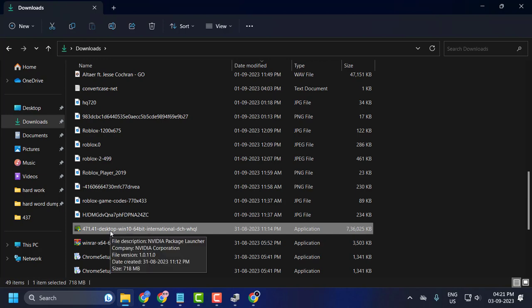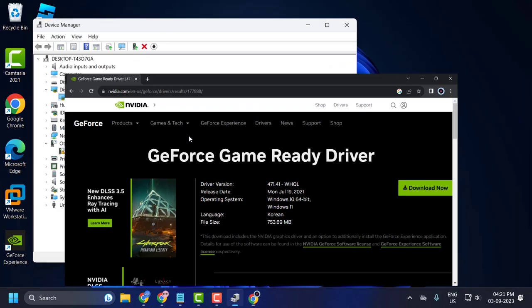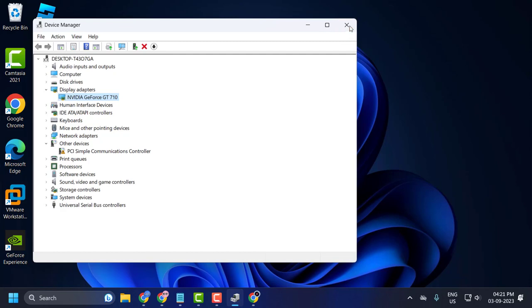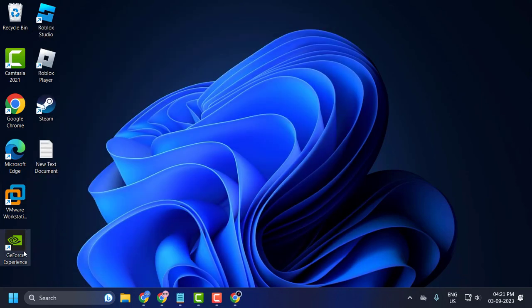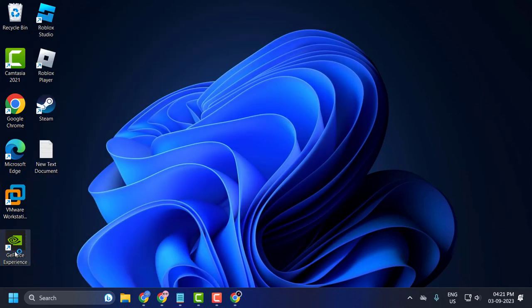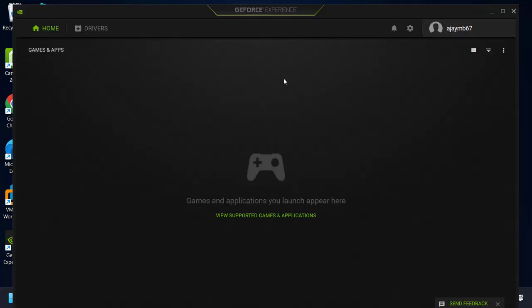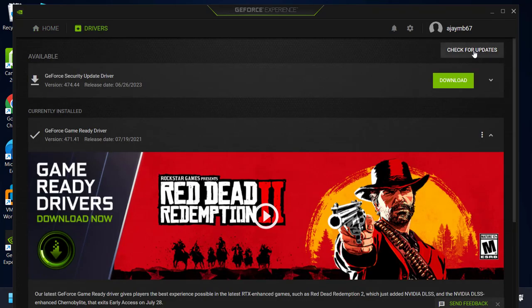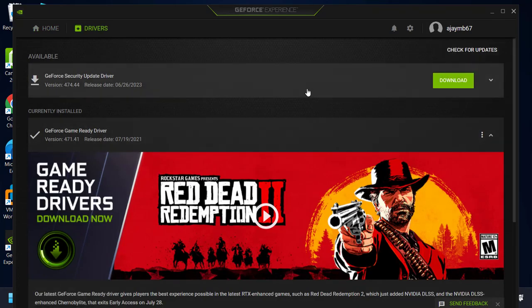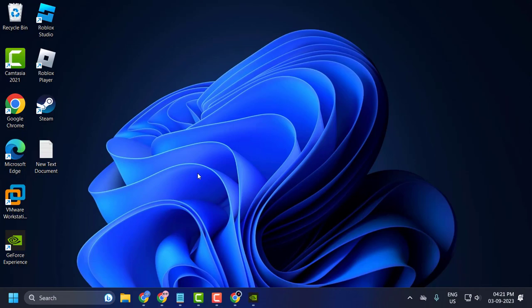After getting the download, it will look like this. Install it. After installing it, open the application. In my case, GeForce Experience. In your case, maybe Intel or AMD. Log in to your account. After logging in, click on Drivers, click on Check for Updates. If any updates are available over here, download and install it. After updating it, go ahead and restart your PC for the changes to take effect.